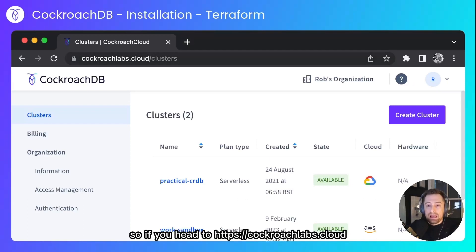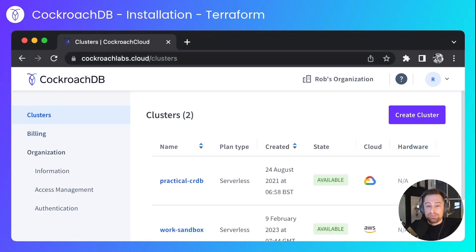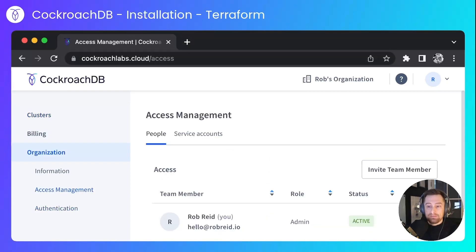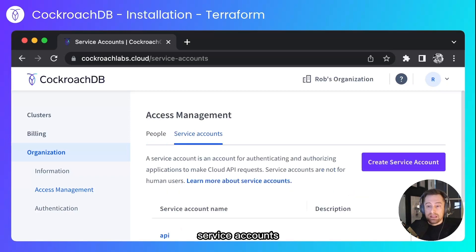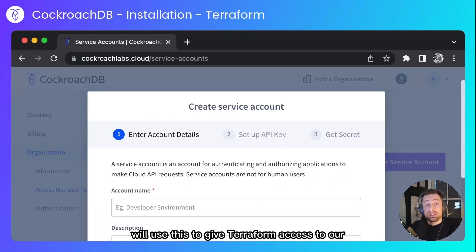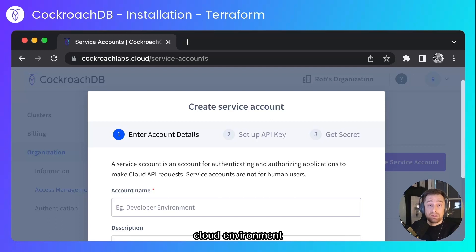So if you head to cockroachlabs.cloud and then access management, service accounts, and then create a service account. We'll use this to give Terraform access to our cloud environment.